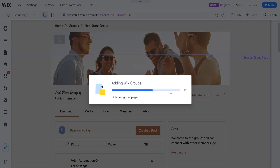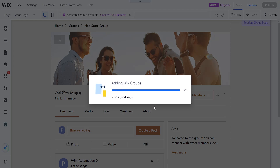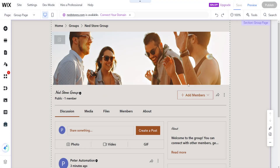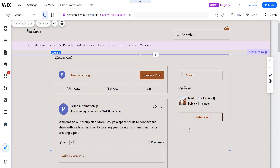The process might take a little bit of time, but it's going to look like this. You can customize it to your liking, and you should be able to see the option here to add members.